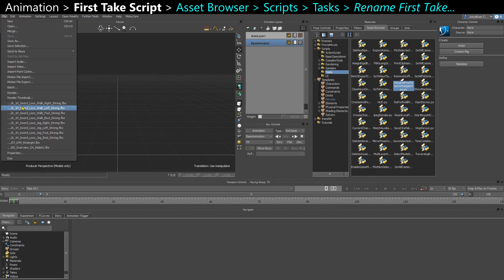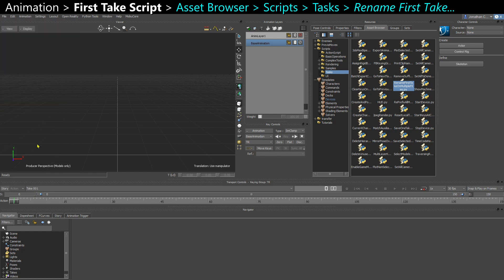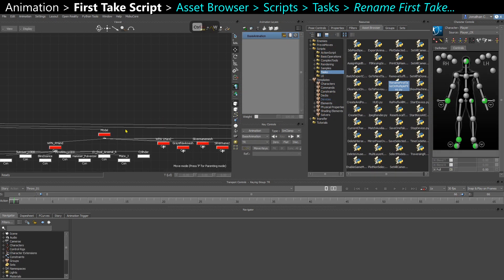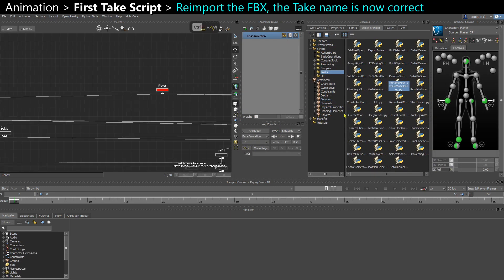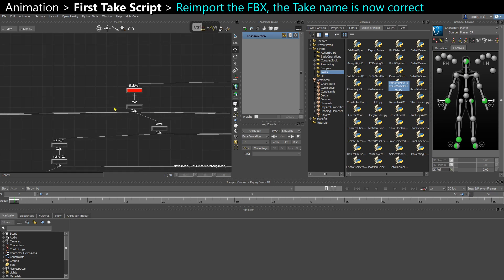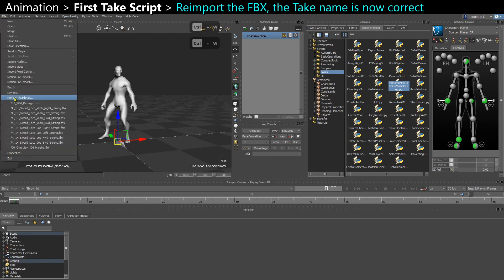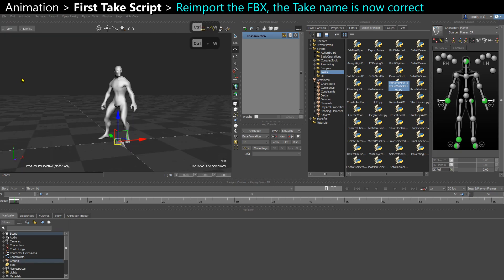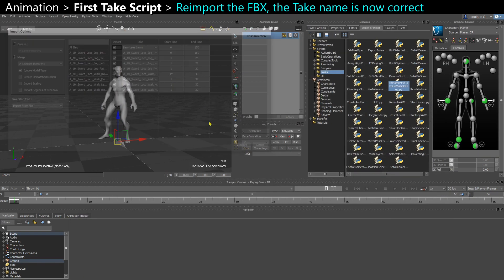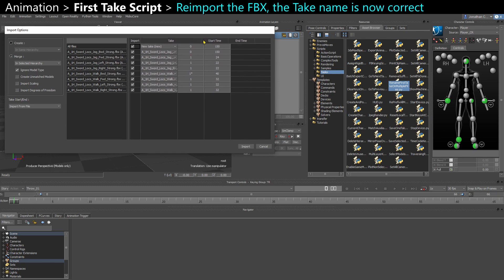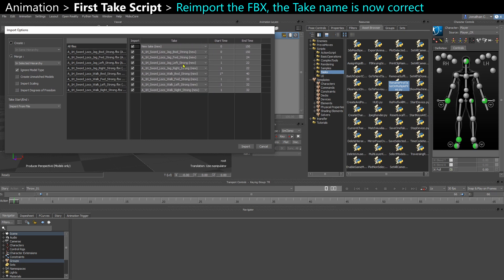So now if I reopen up my character and re-import those FBX from my new folder, you can see now that the take is no longer take 01, take 2, take 3, take 4. But it's the actual name of the file. So now that's going to be way easier to work and edit those takes in the same scene.